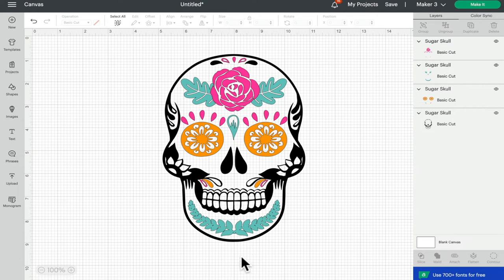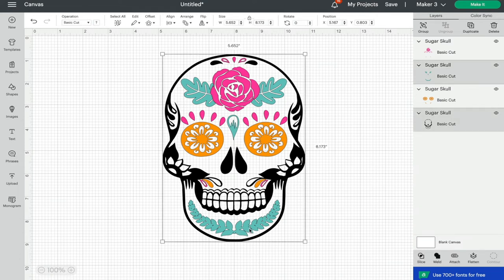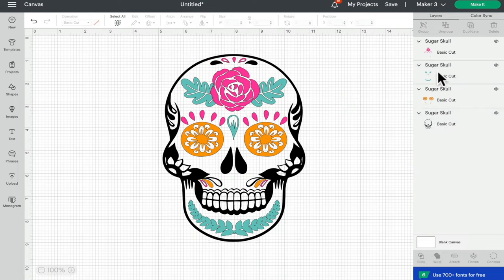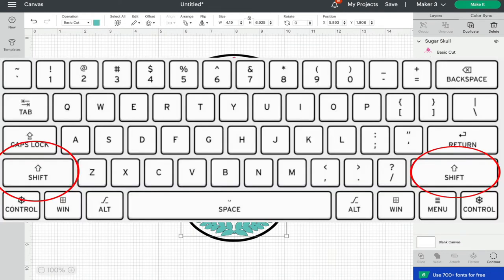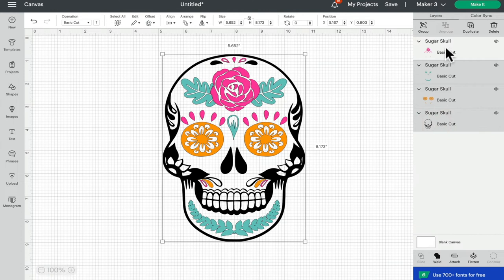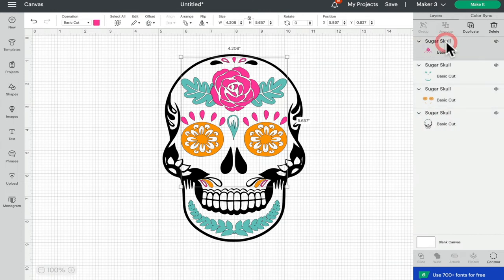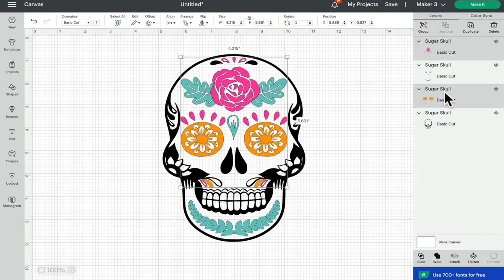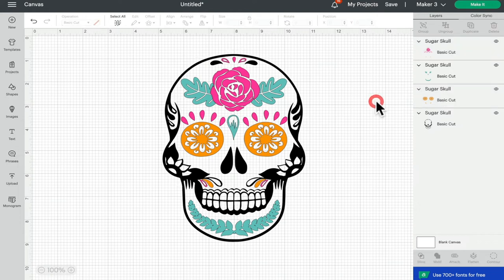I can also select multiple layers, so I can either draw around and just try and get two layers like so, but again that can be a little bit tricky. Or if I go across my layers panel and I hold down my shift key on my keyboard, I can easily select multiple layers. So again, all I need to do is go over to my layers panel, hold down my shift key, and I can then select the specific layers that I want to.